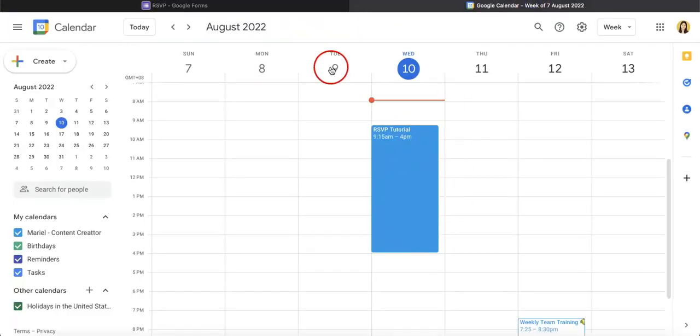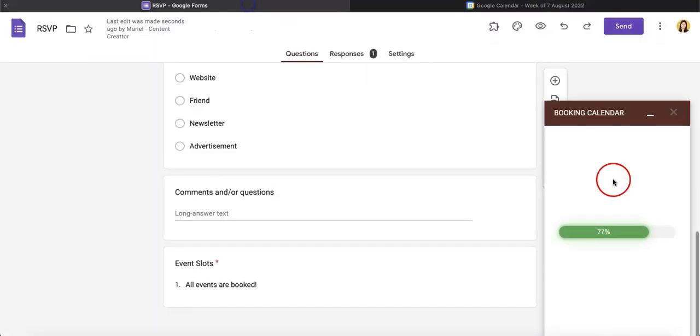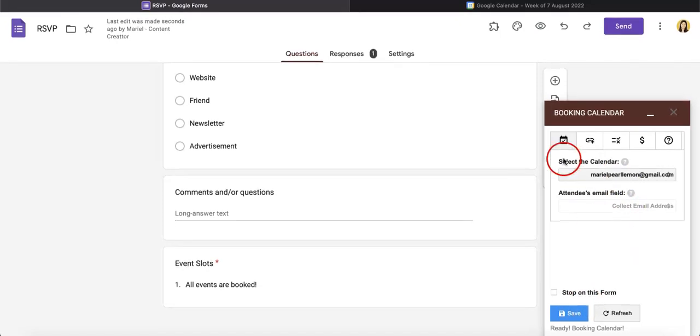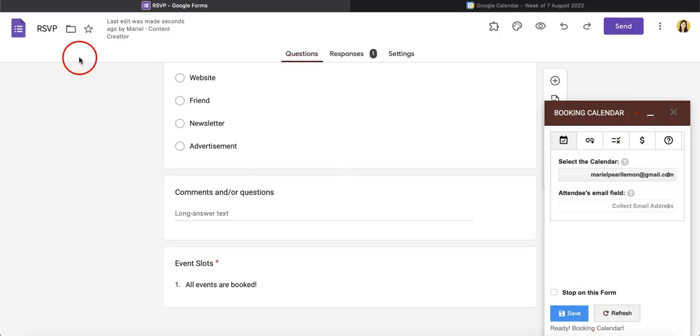So let's just see if it finally appears on our booking calendar here. Perfect. So right now it does actually register the event and from this point we can just hit that save button.